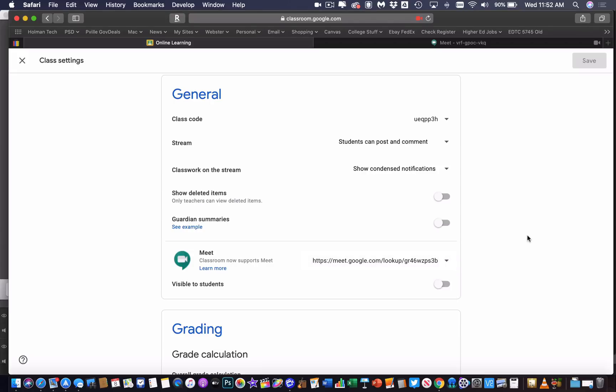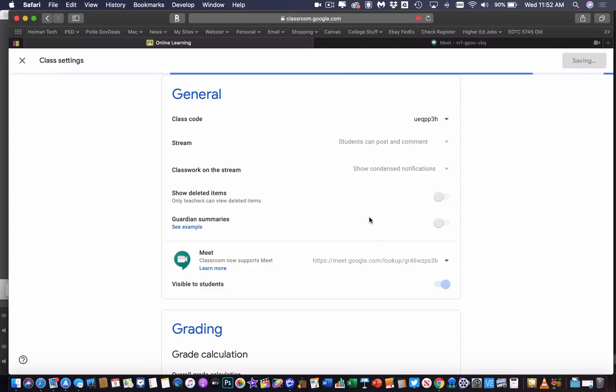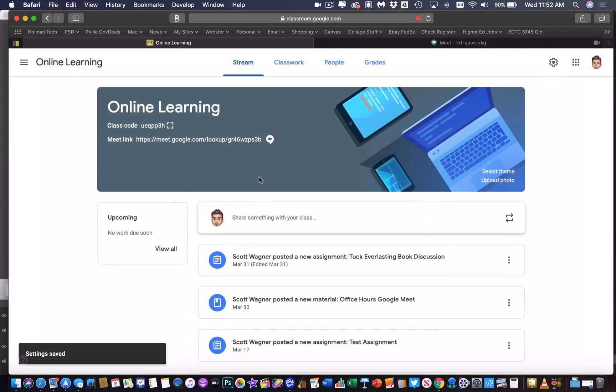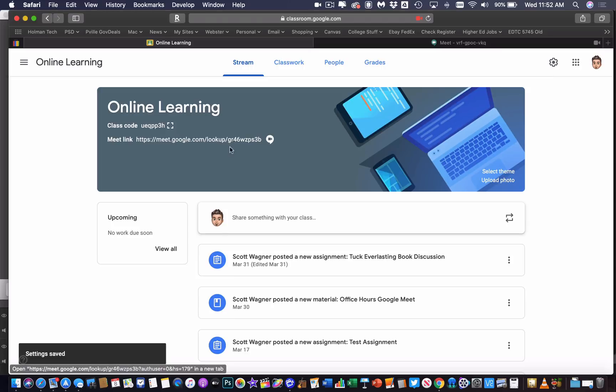So that's a new option to, again, have your own Classroom video link for Google Meet, and you can turn that off and on in the visibility in your settings.